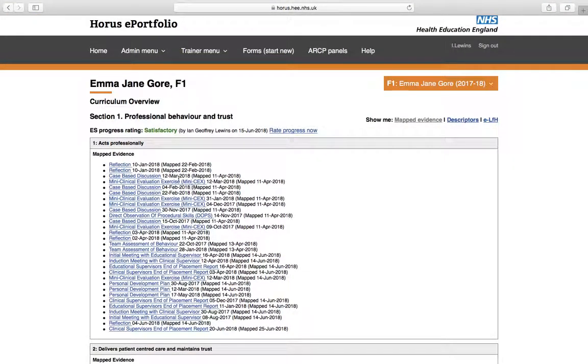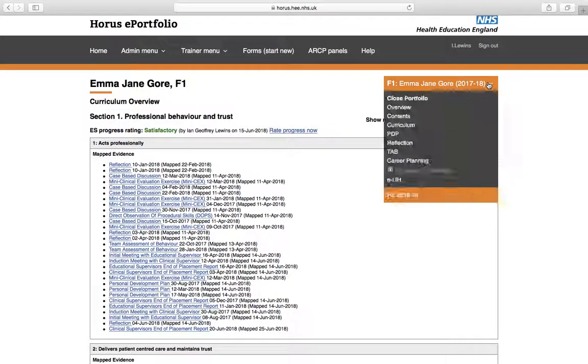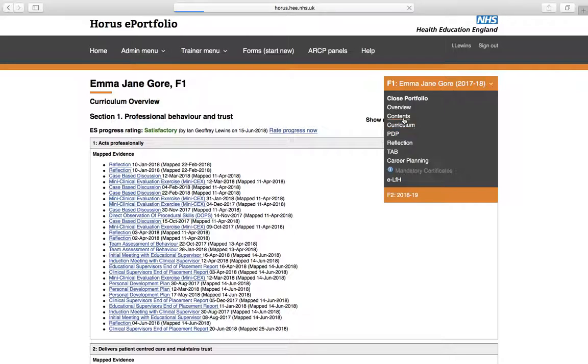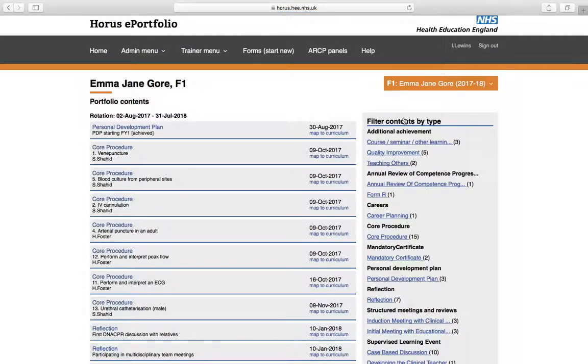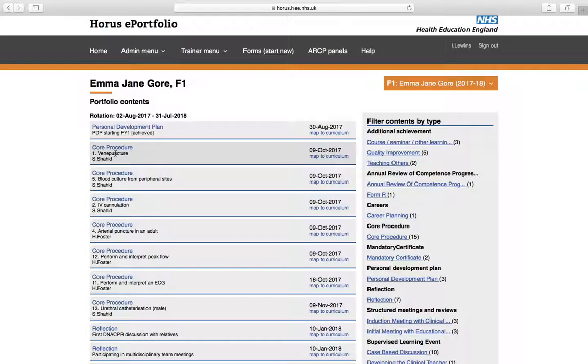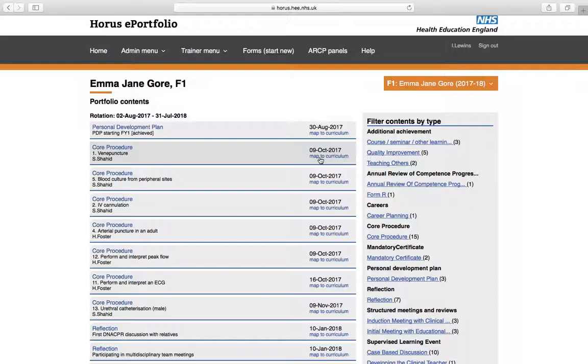And you can see that when you map stuff. So when you completed it, the date appears here. When you map it, it appears here. If I just go back briefly to the contents page, you'll see that. So, for example, this core procedure that was undertaken here. For each thing, there'll be a map to curriculum option. If you click on that and where you want to map that to, which domain you want to map that to, it'll do it for you. OK, I hope that makes sense.